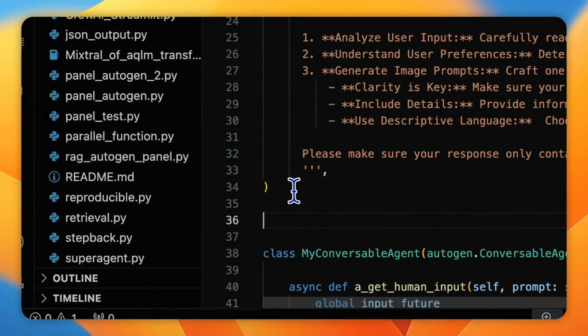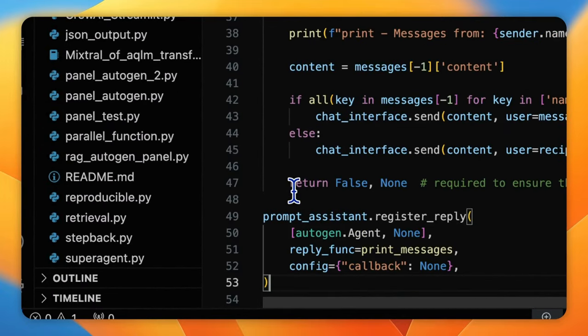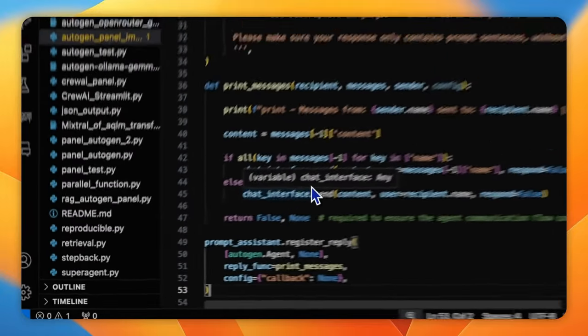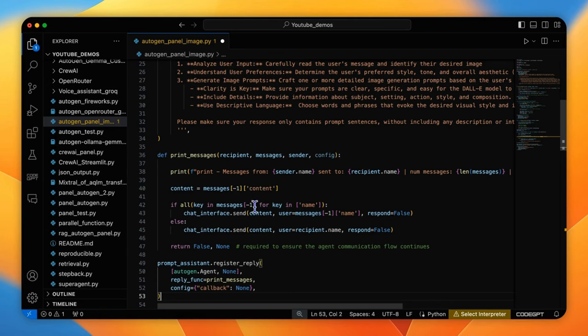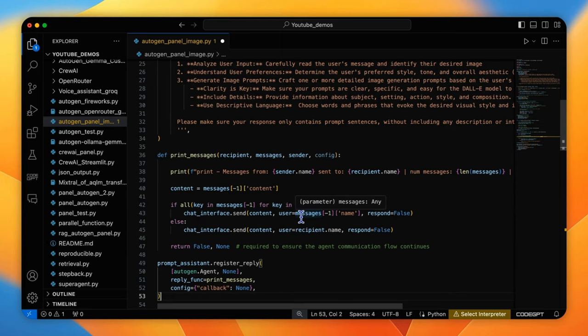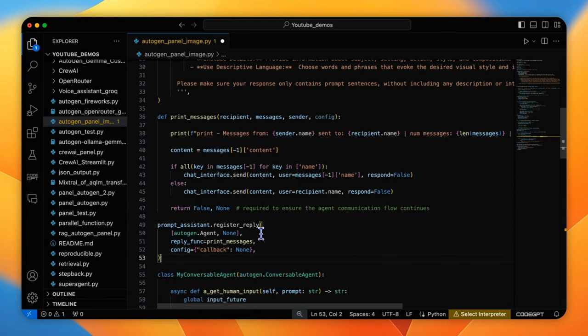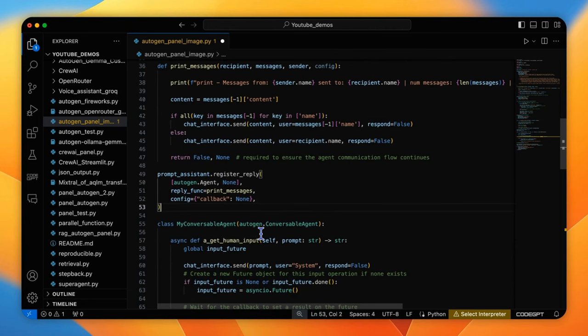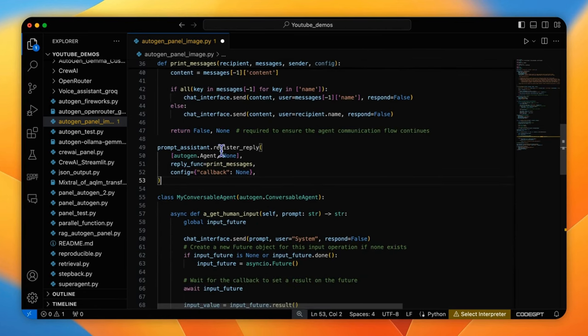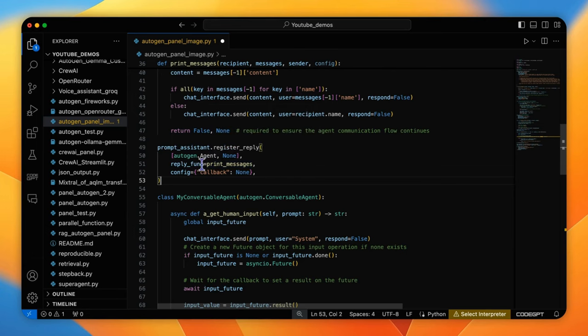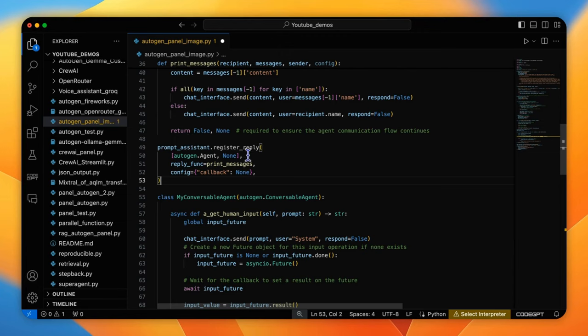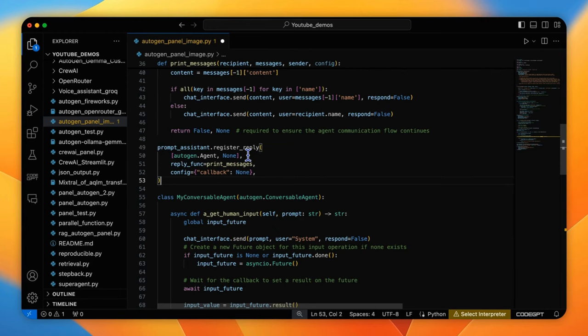So here we define a print_messages function to call chat_interface.send method to send the content and its relevant username to the front end. Then, inject the print_message function to the reply function of the prompt assistant agent. Meaning, the print_message function will be triggered each time the agent receives a message from the orchestrator.